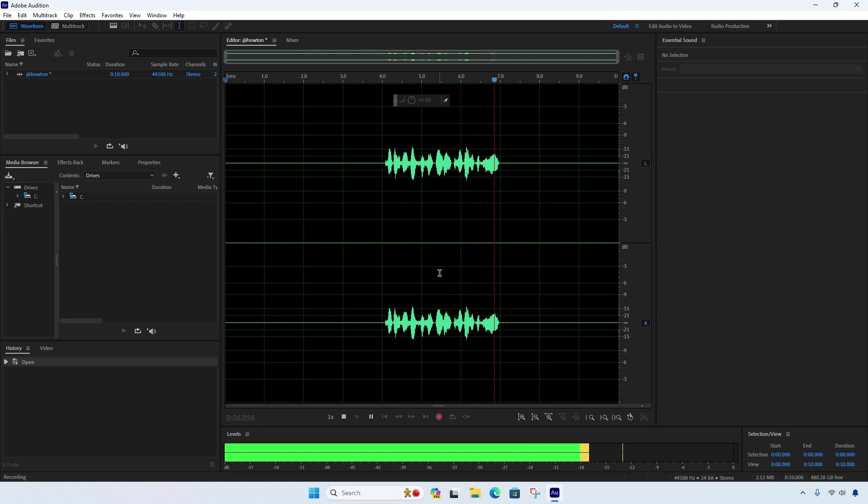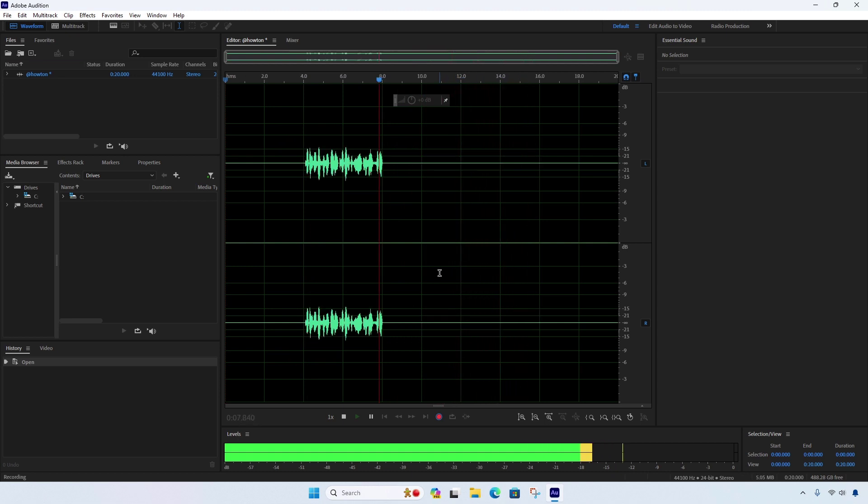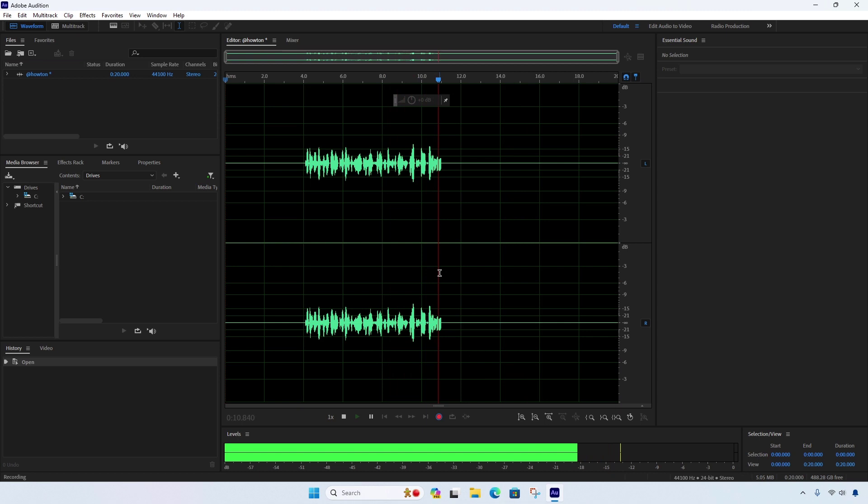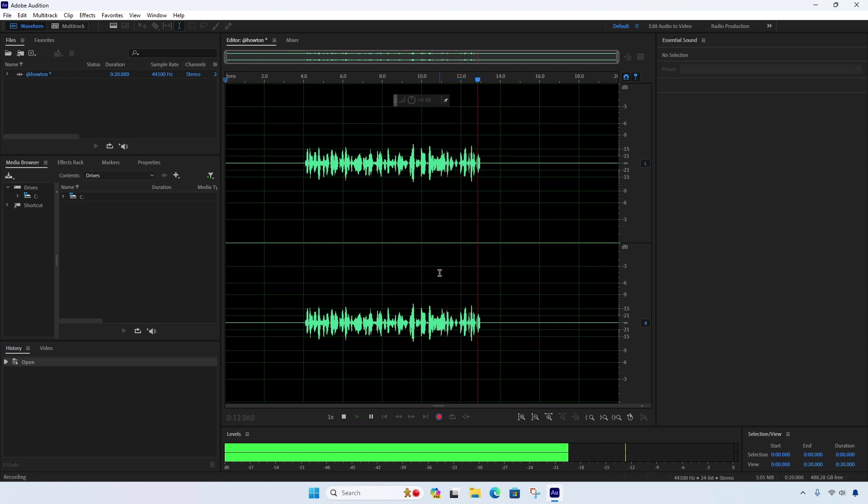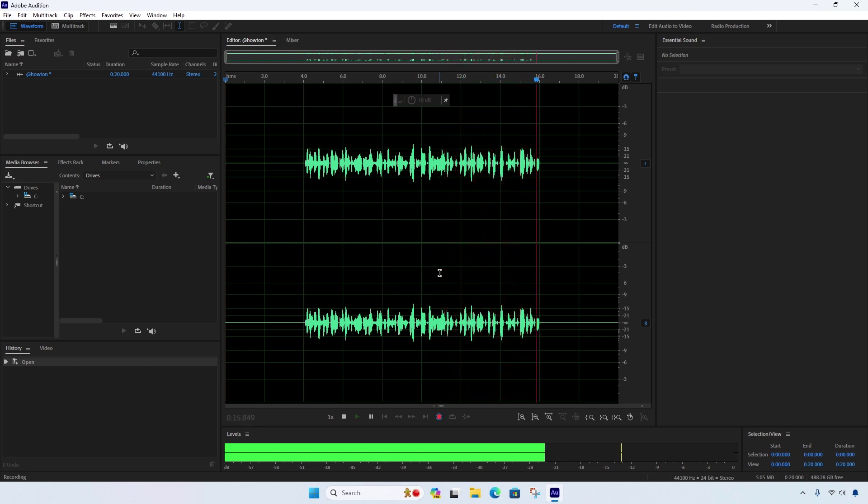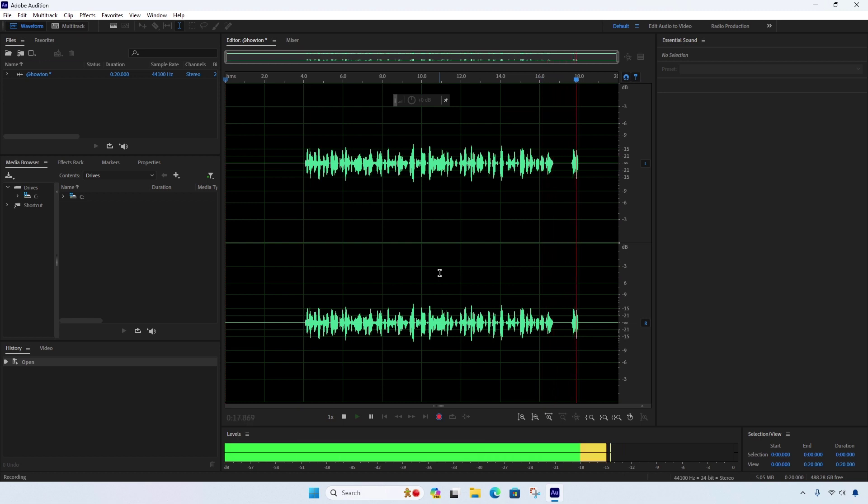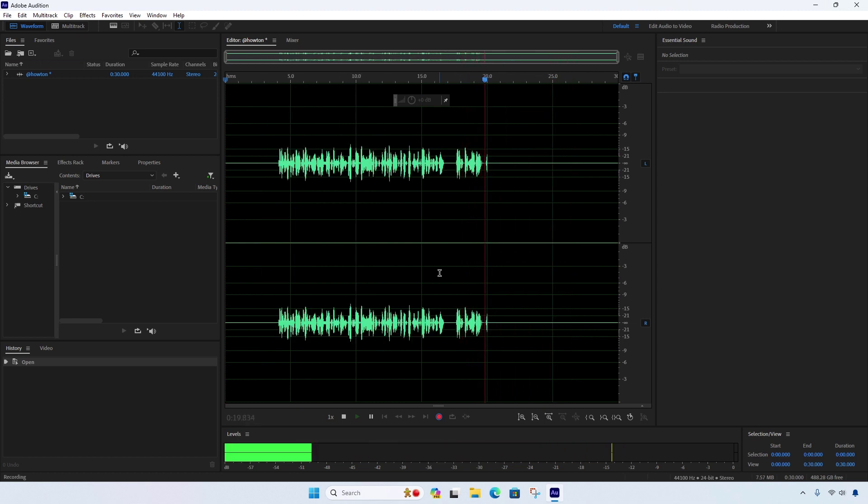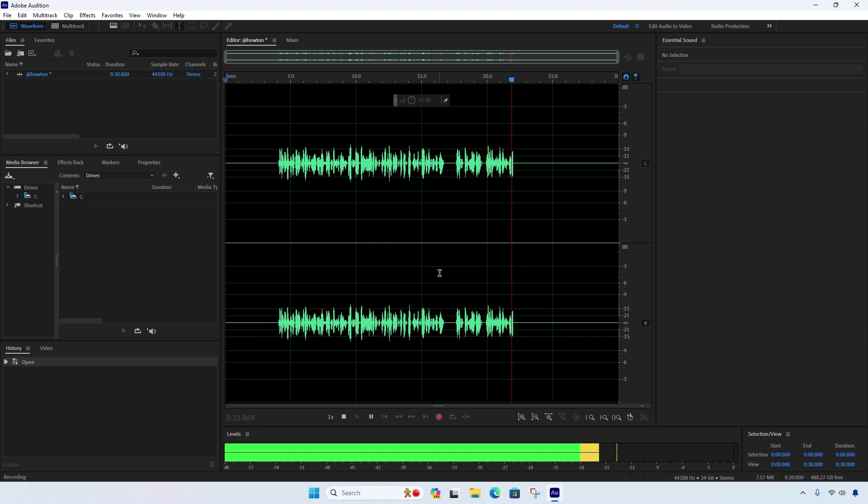If none of these steps work, you may need to reinstall Adobe Audition or your audio driver. Before doing so, make sure to back up any important audio files. If you continue to experience issues, contact Adobe Support for further assistance.